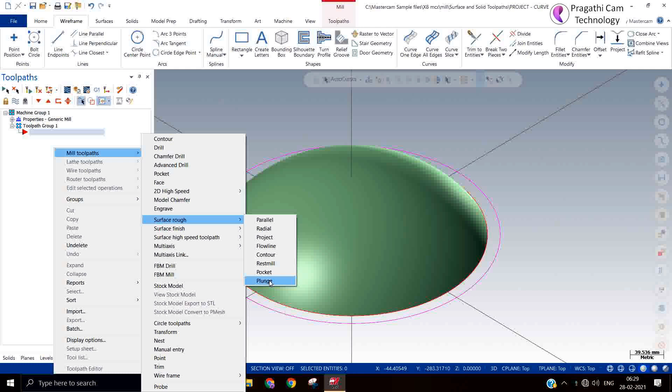So ultimately it will reduce the life of the machine. If the tool is directly plunging on the material, we can say that this is a scooping. So by scooping a lot of material you are going to remove.